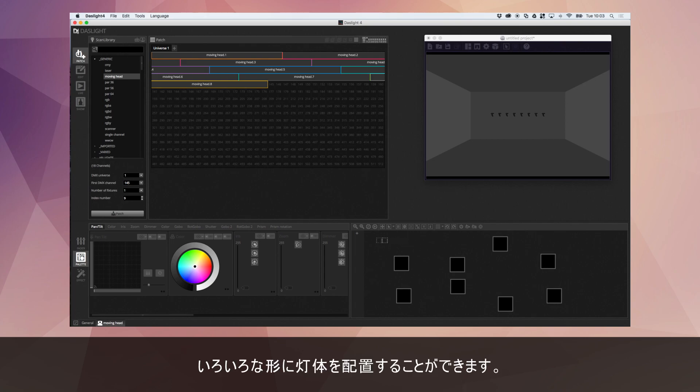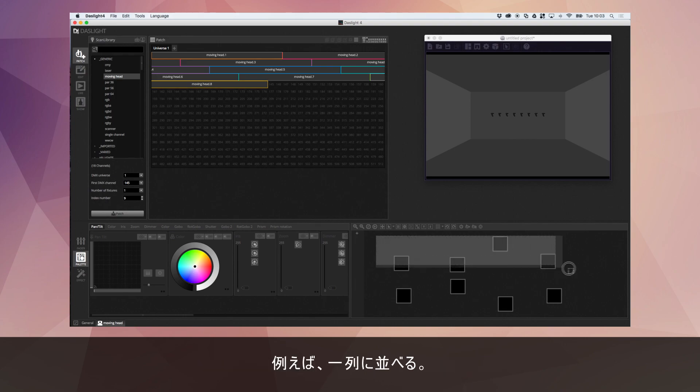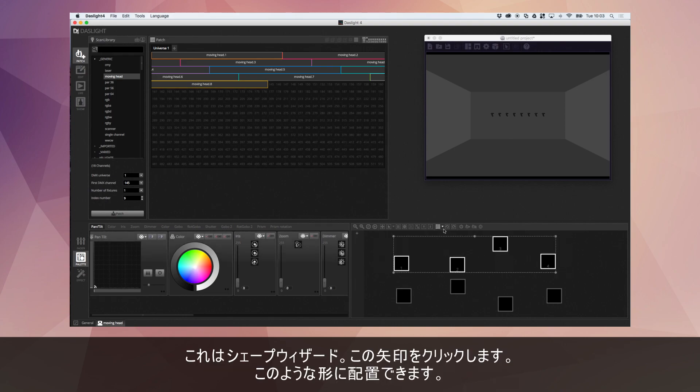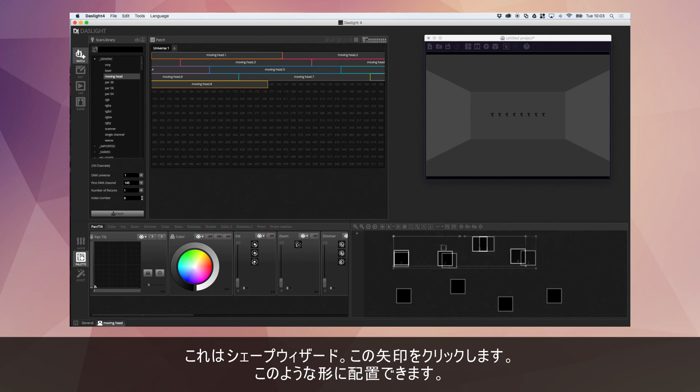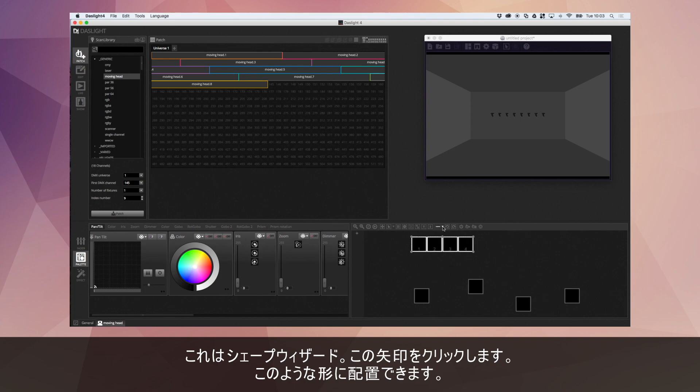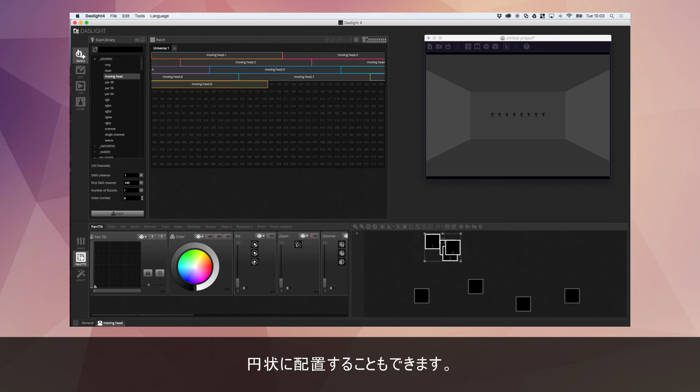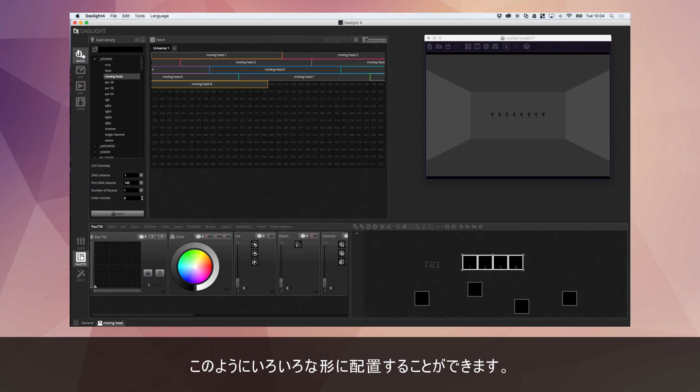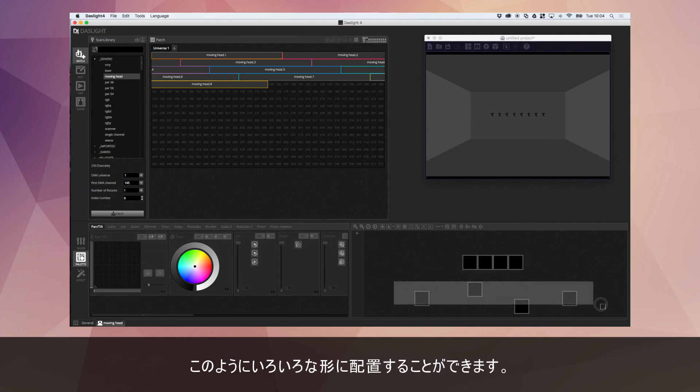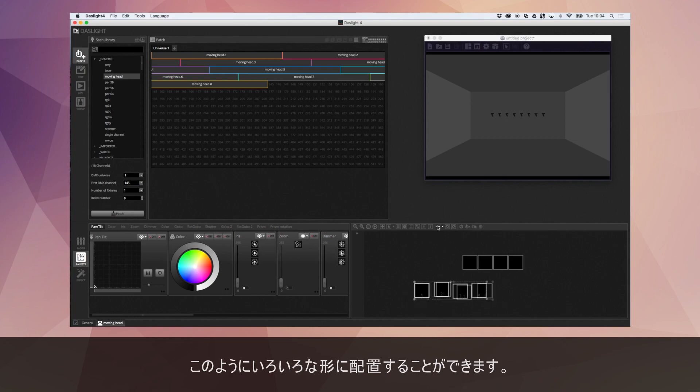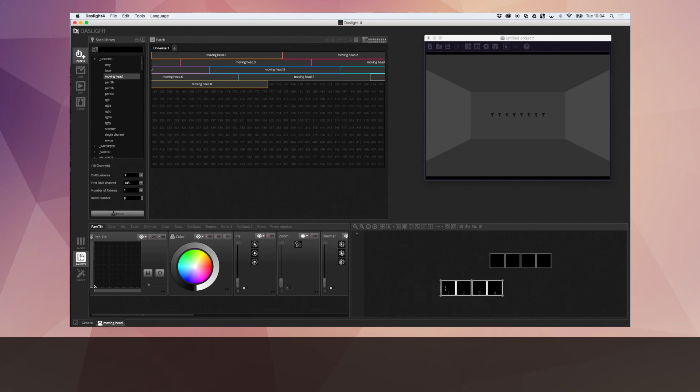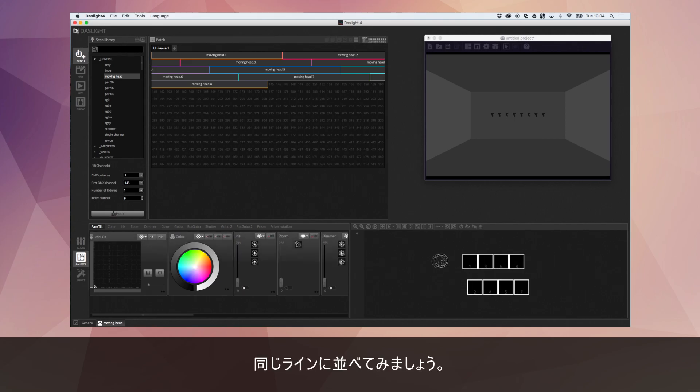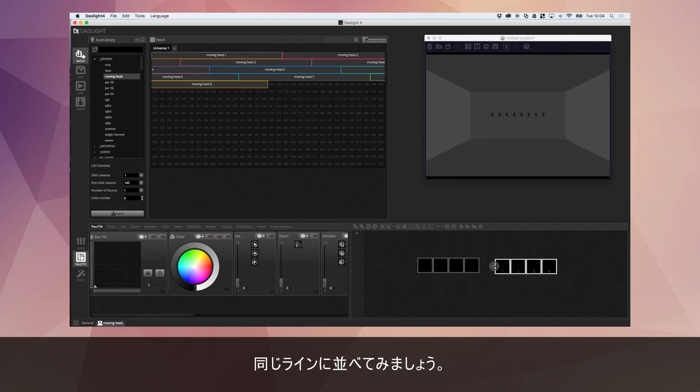We can also position the lights in various different shapes. So for example imagine I wanted these lights in a simple line. This is the shapes wizard just here. If I click this little arrow I can position them in a line like so, or they can go in a circle. There's various different ways of positioning your lights. In fact let's have them in one line just like they are in the 3D.